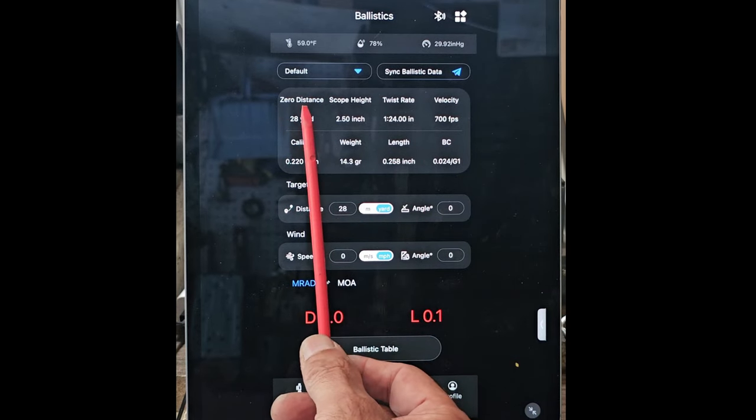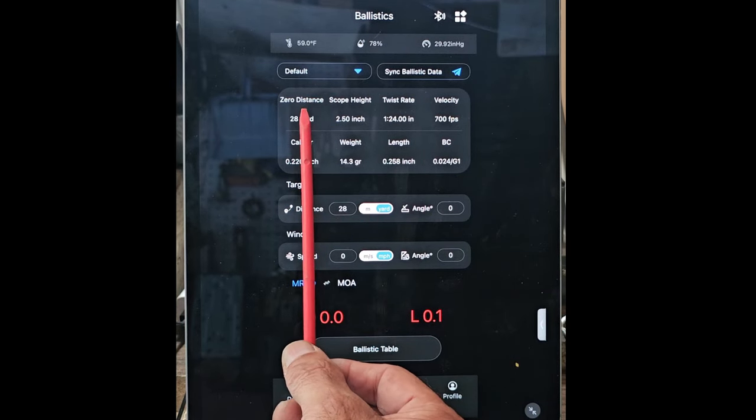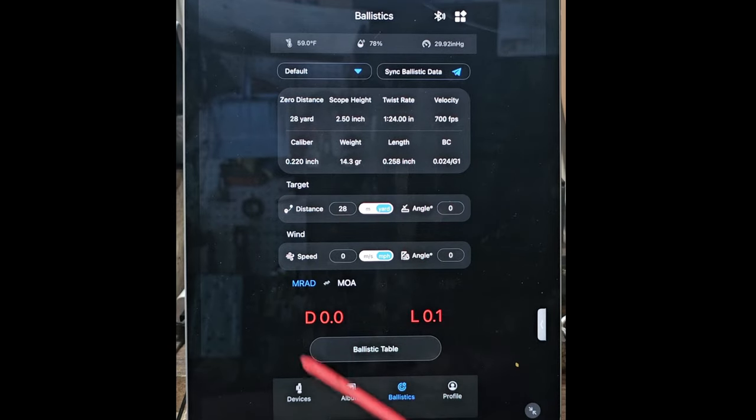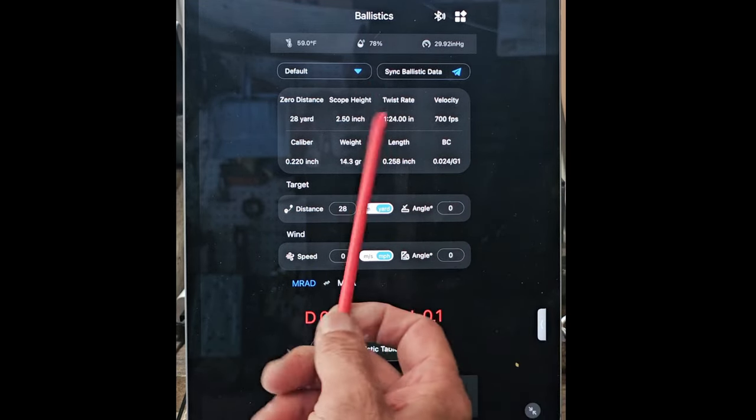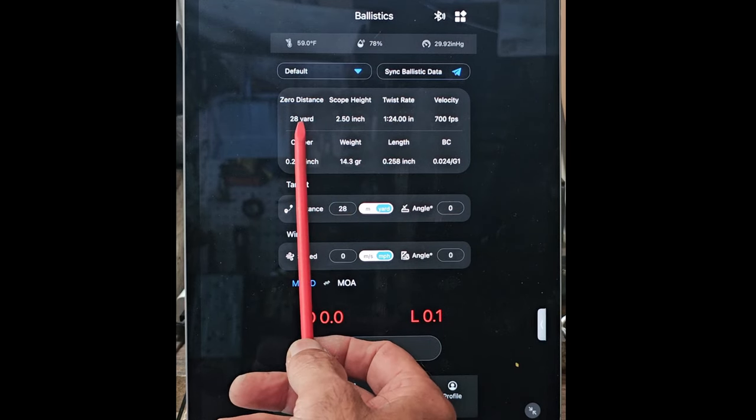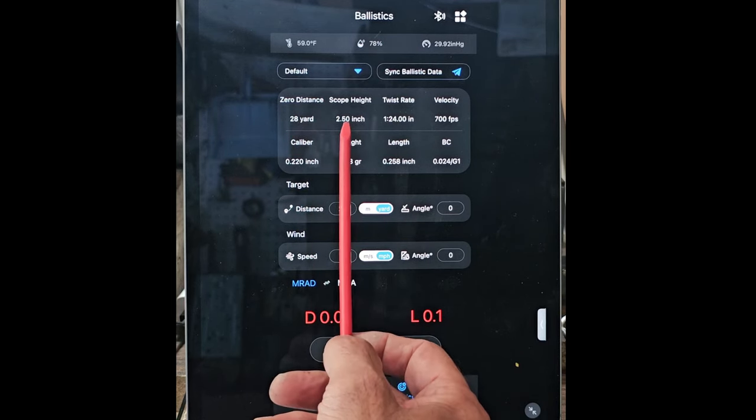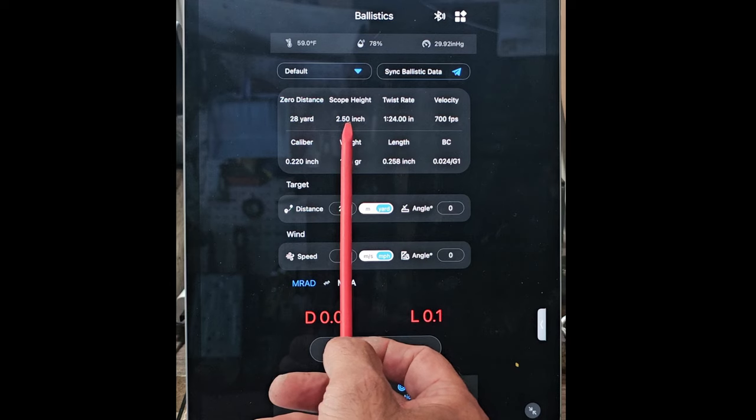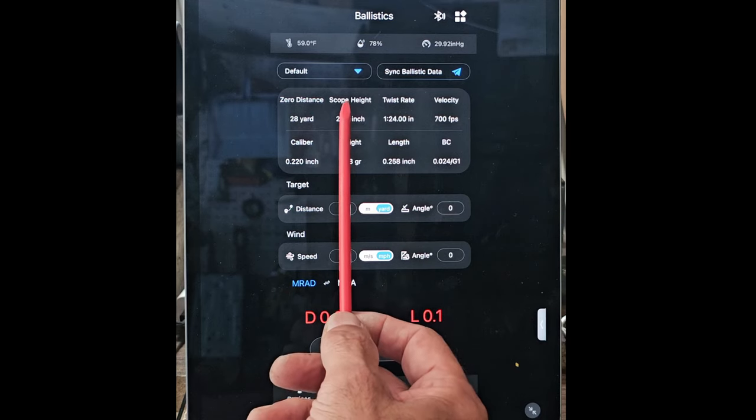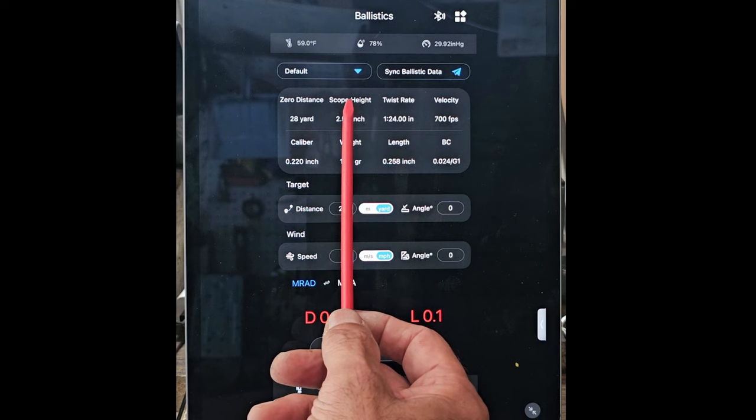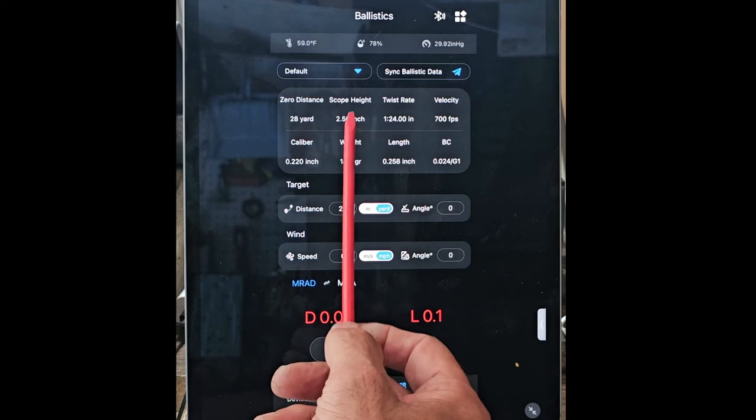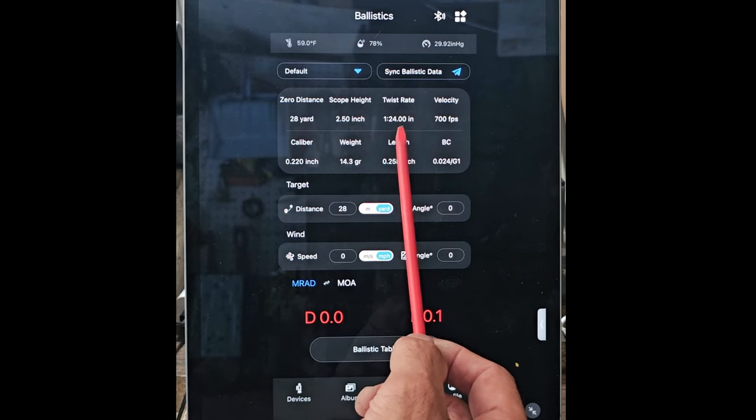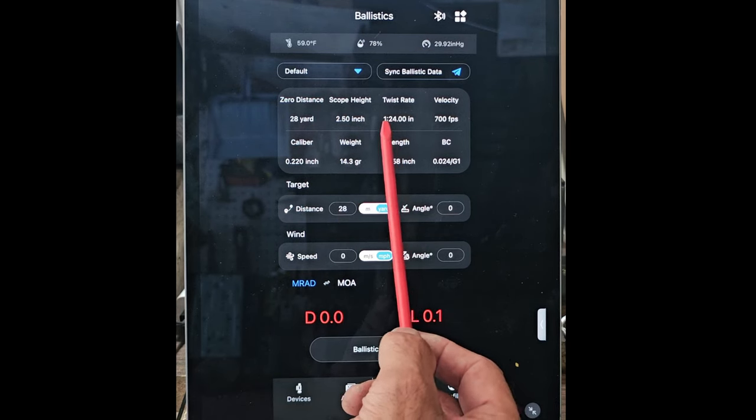The calculations take in all these numbers and send it to the scope. So right here, I've got it set for 28 yards. The scope height, which is the distance from the projectile to the center of the day-night portion of the scope, is about two and a half inches. I have a 24-inch barrel.